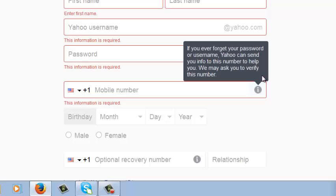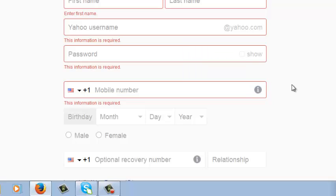It may ask you to verify this number. So this is a mobile phone number, your current number that you can use in case someone tries to hack into your account or you forget your password or anything like that. You can use your phone number to recover your account.